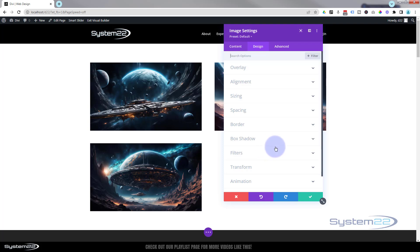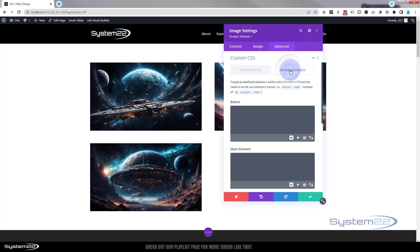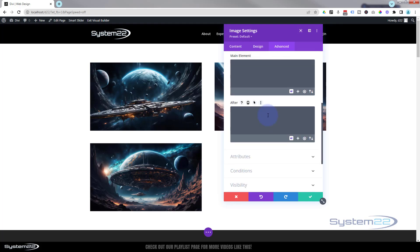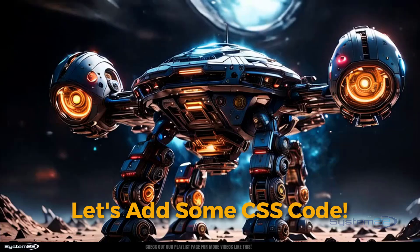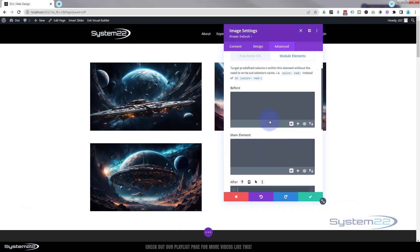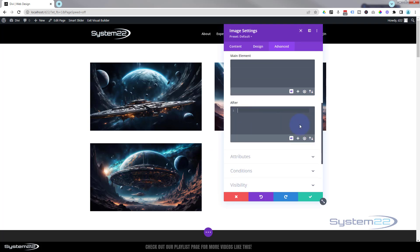Now we want to add a bit of text over this. To do this we're going to use a bit of custom CSS. If we go over to the Advanced tab, down to the custom CSS panel, I want to go over to the Module Elements tab. We're going to go down to the After element - these are what they call pseudo elements, so they can add things before or after your actual real element. This is where we're going to put our text. So let's write some CSS. I'm going to say content, put a colon, and put a couple of inverted commas in there.